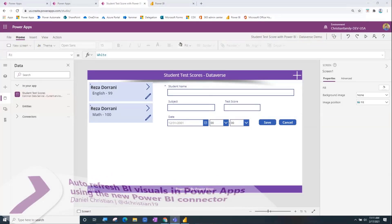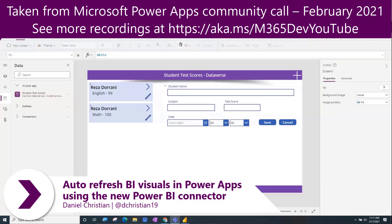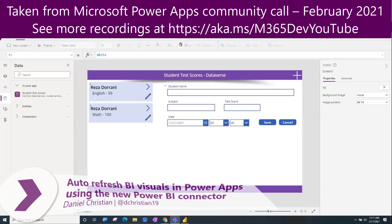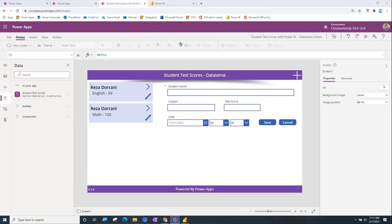One of the things that has happened is there is now a Power BI connector, and I want to emphasize that because this is no longer the Power BI integration from Power BI — where you go ahead and create a dashboard, add a report, add your Power Apps, select all the data, and it opens up into Power Apps. This is different from that, and the best way to explain it is with a demo.